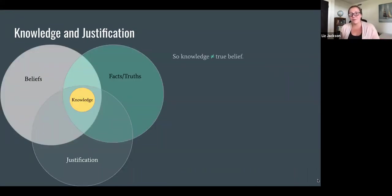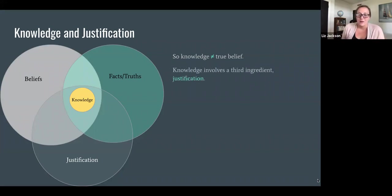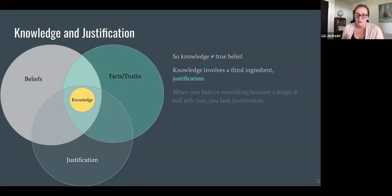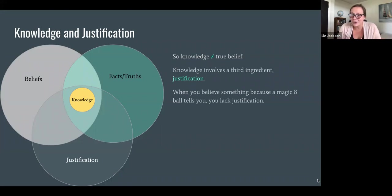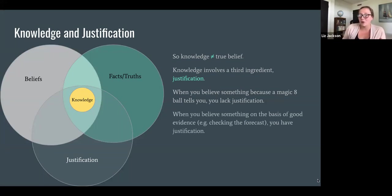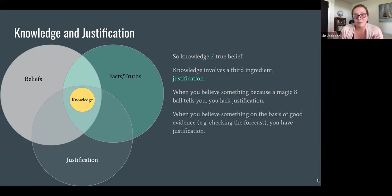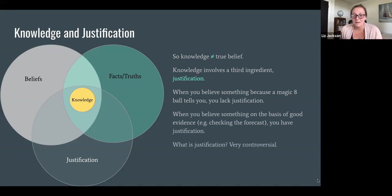So knowledge is not the same as true belief because knowledge involves a third ingredient — justification. When Bob believes something just because he shakes his magic eight ball and it tells him that thing, Bob lacks justification. That belief, even if it's true, is not justified. It's not a belief Bob should be holding. When you believe something on the basis of really good evidence — say Bob had checked the forecast and there was basically a zero percent chance of rain — then Bob has justification. But if Bob just makes a lucky guess or shakes his magic eight ball, he lacks justification.